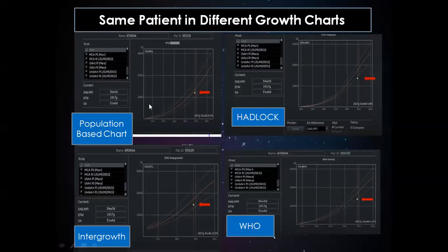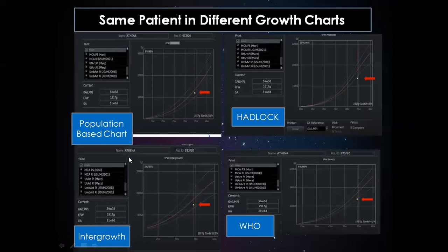I have plotted estimated fetal weight in different growth charts. The fetus was at 34 weeks 3 days by LMP with an expected fetal weight of 1917 grams. When plotted in the population-based chart and the Intergrowth chart, fetal growth is above the 5th percentile. But in the Hadlock and WHO charts, the fetal weight is below the 5th percentile. This presents a real problem: which chart to choose.